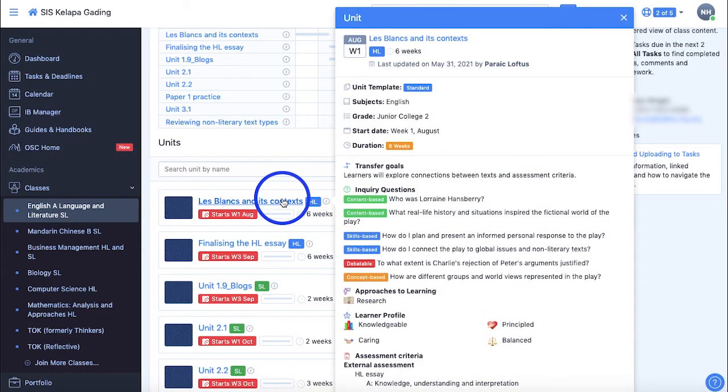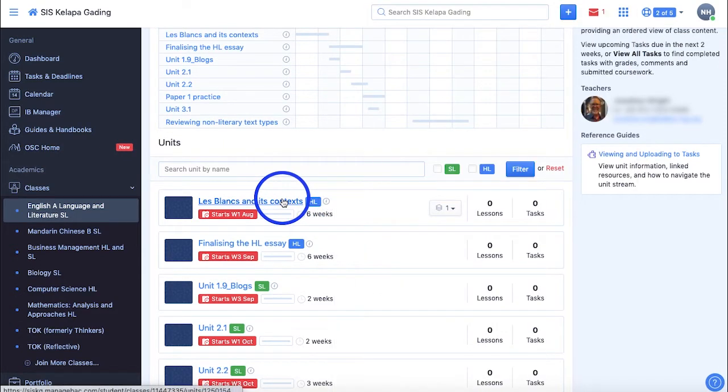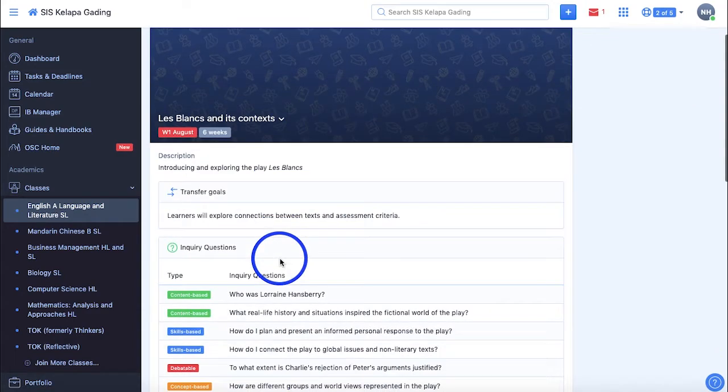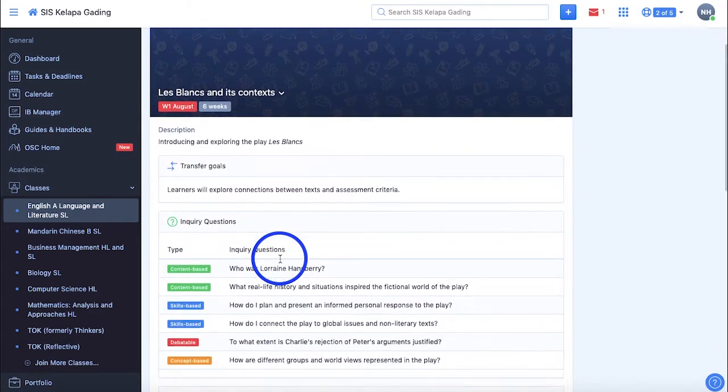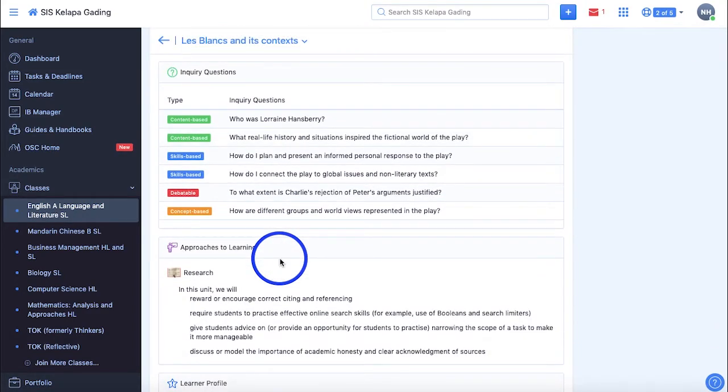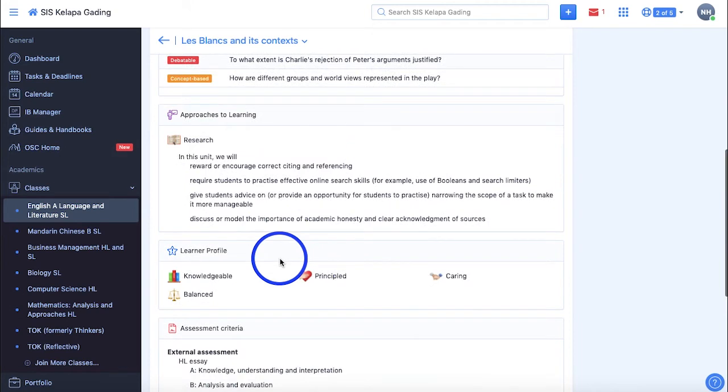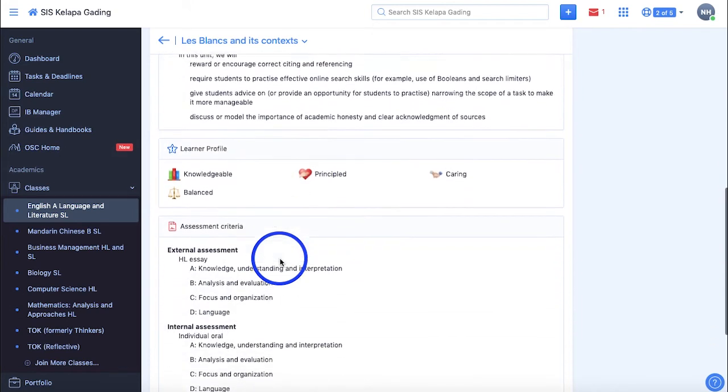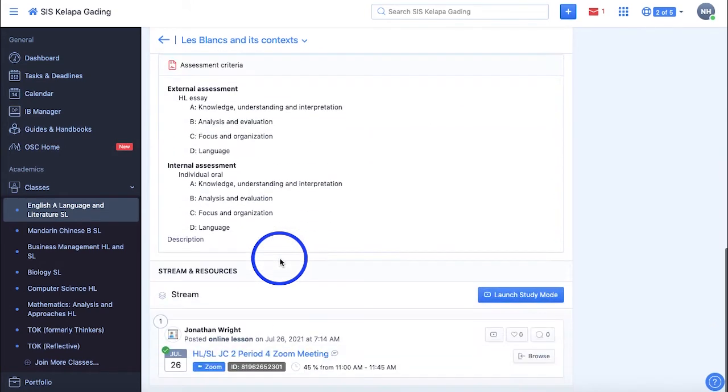Selecting it shows more complete details with a description, transfer goals, essential understandings, inquiry questions, approaches to learning, learner profile, and assessment criteria.